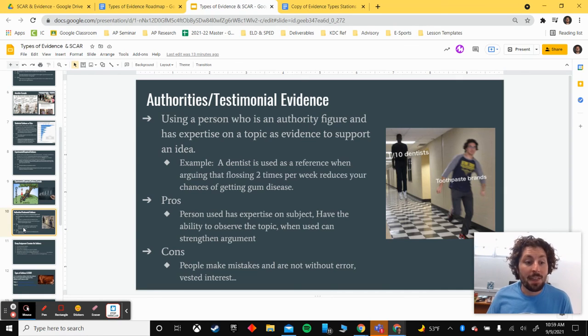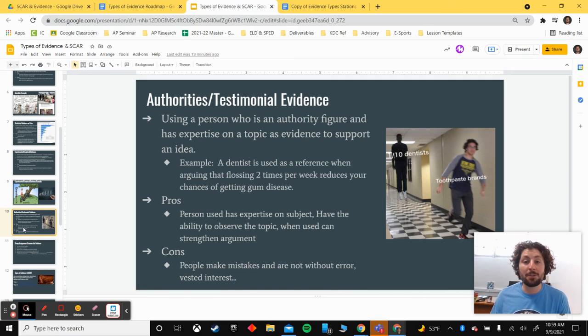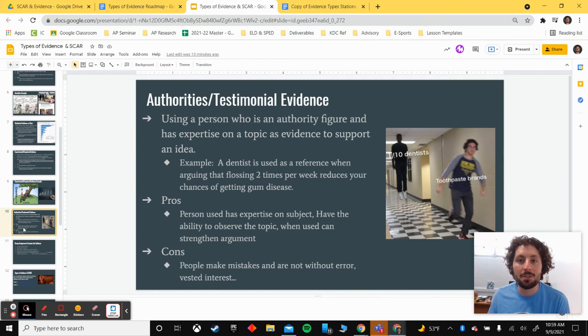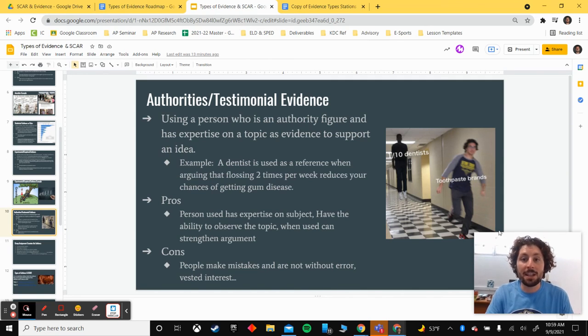That is all I have for our different types of evidence. I hope you enjoyed the video — reach out if you have any questions.